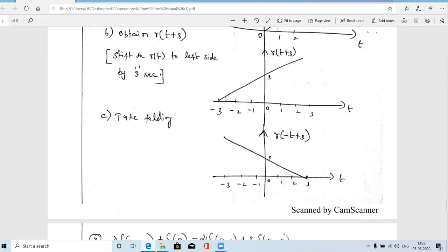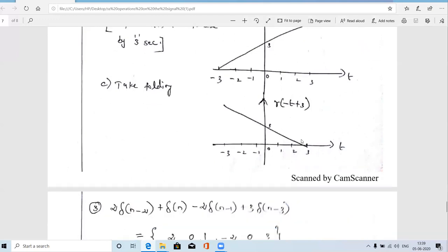Next, we apply folding to r(t+3). Folding swaps the positive and negative sides: the signal that was growing on the left now appears on the right side mirrored. The result is r(−t+3), where the ramp decreases linearly and ends at t = 3.